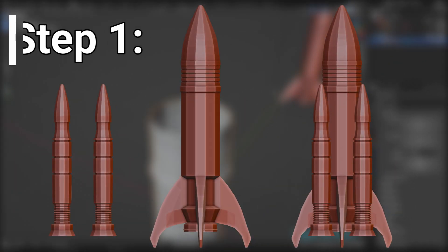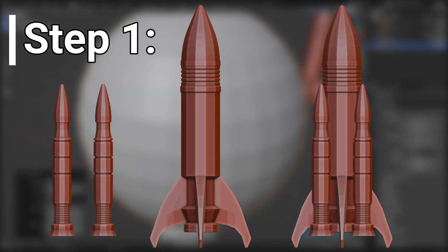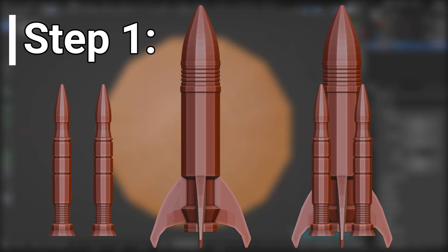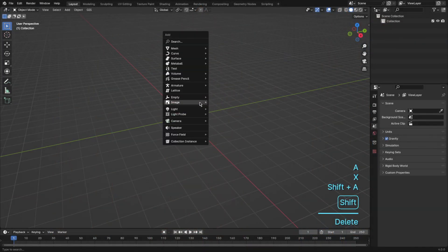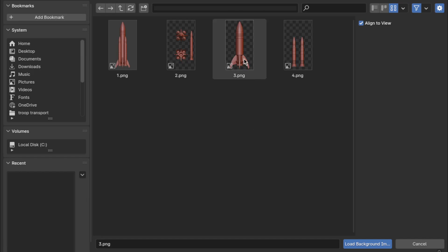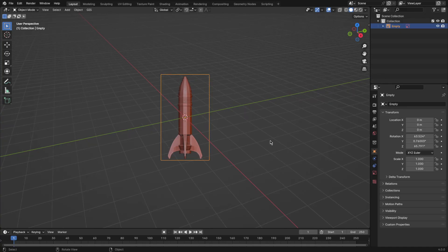Step 1. Let's kick things off by importing our rocket image. Just hit Shift plus A, navigate to Image, and then select your rocket image.